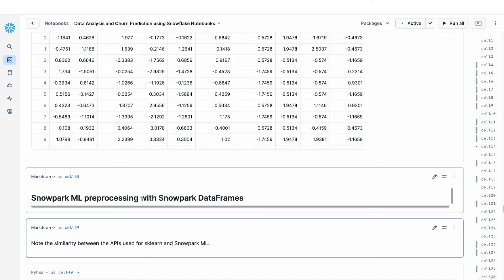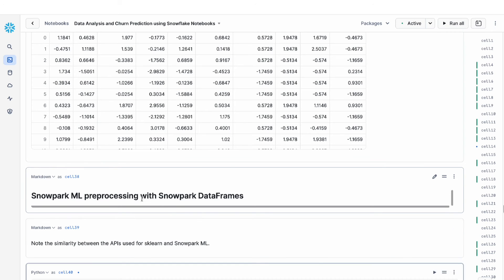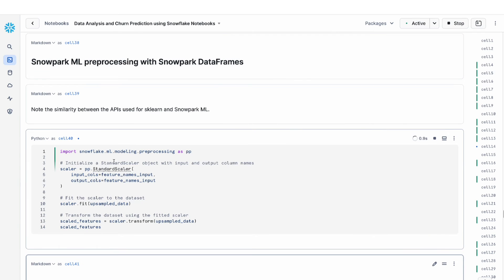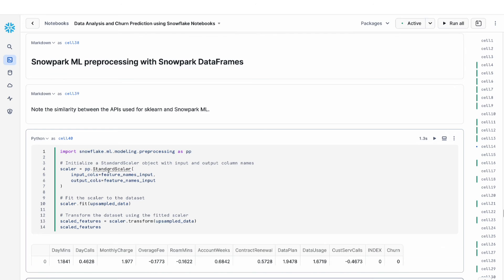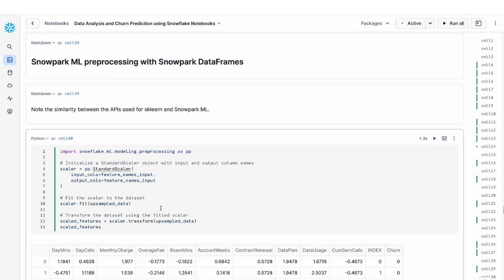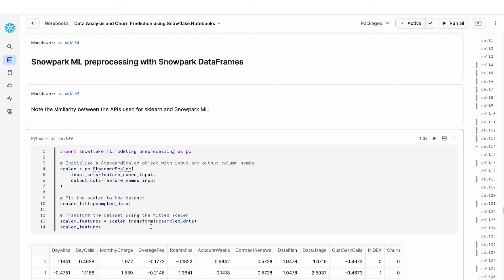I can do the same with snowpark ml. The way that I do that is I can define a standard scaler. You can see here that I'm defining a standard scaler, I do the fit, and then I do the transform. The APIs between snowpark ml and scikit-learn are very similar. So it's easy to move your code between scikit-learn and snowpark ml.